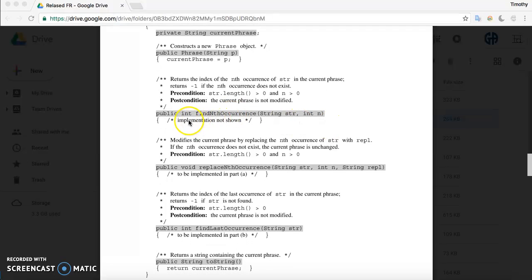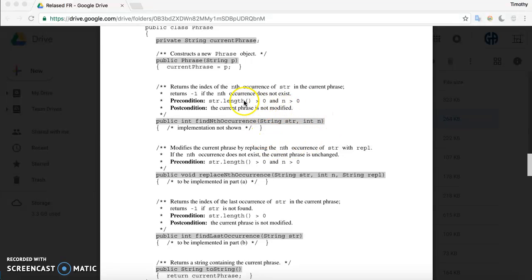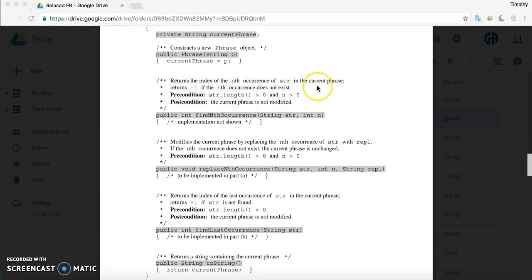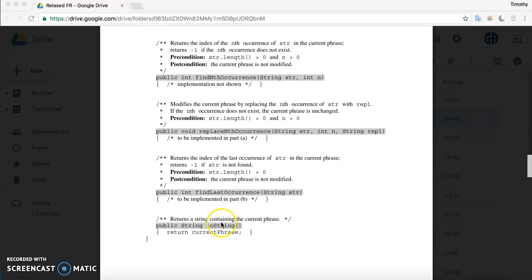The class has a method called findNthOccurrence, which takes a string and an int n — the nth occurrence of that string inside of currentPhrase. It looks through currentPhrase to find that string. If n is 1, it finds the first occurrence; if 2, the second, and so on. It requires the length to be greater than 0 and n to be greater than 0, and it returns negative 1 if the string is not found. There's also an accessor method that returns currentPhrase as its toString.